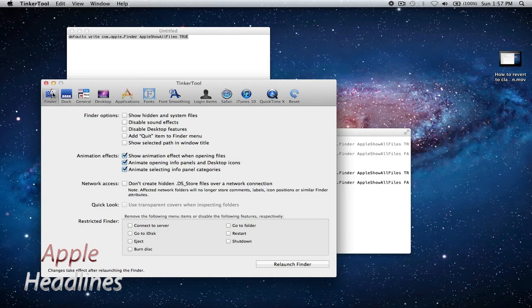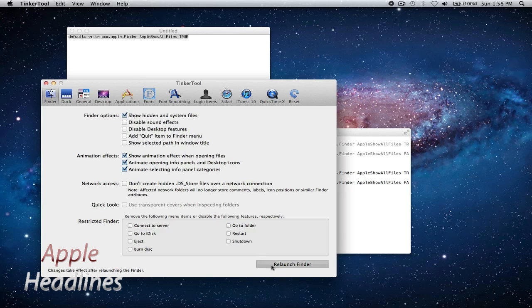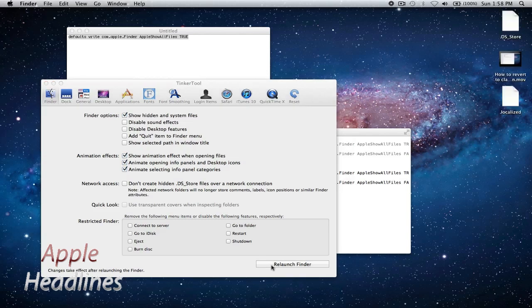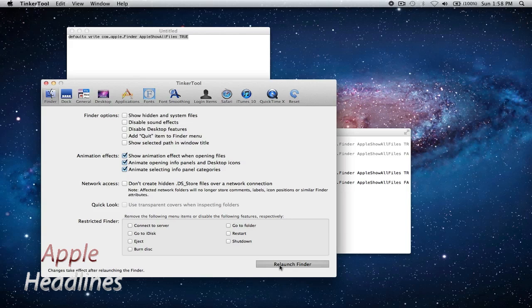So you can see right here, right in the finder, the first option actually is to show hidden files. It's basically just going to do the same thing I just did before, and you relaunch the finder. You can see it shows them, and you can uncheck it and do it again.